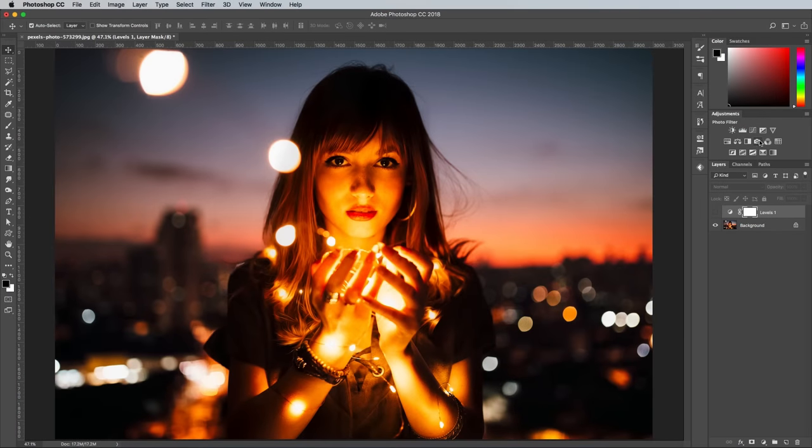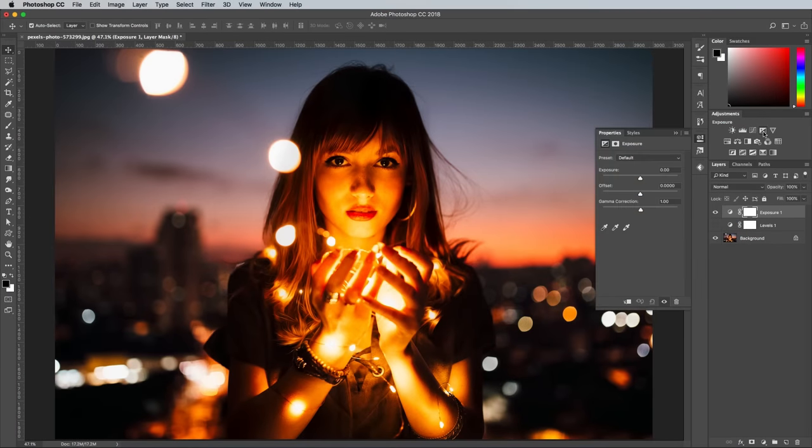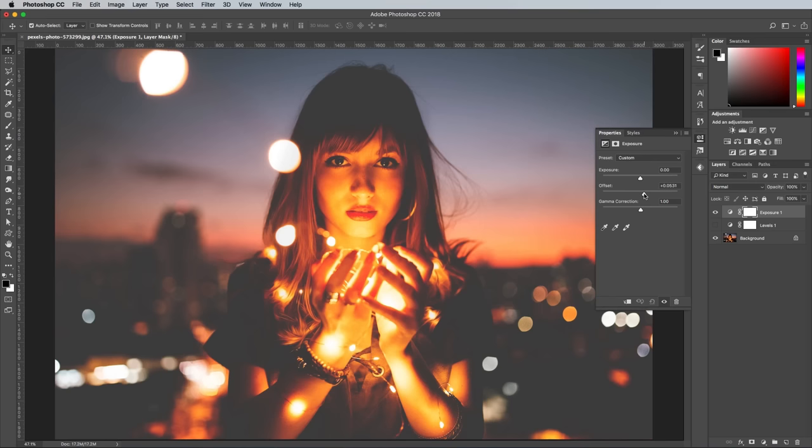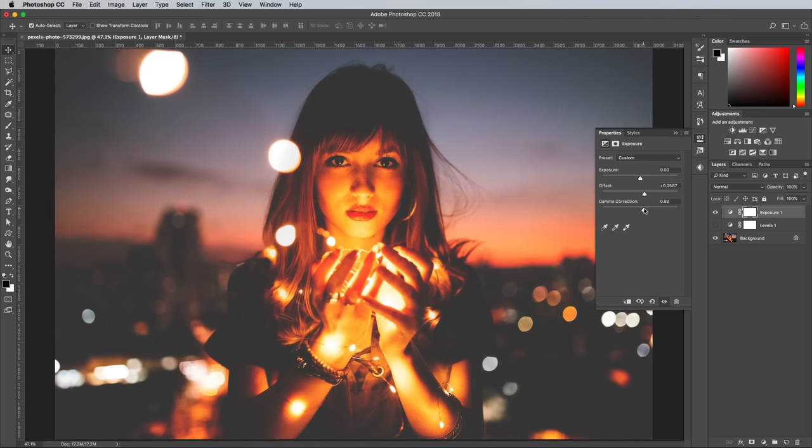Another way to create the matte look is using the Exposure adjustment layer. Here we're going to play with just the Offset and Gamma Correction sliders. Offset washes out the blacks, then just like with the Levels, you can bring back some of the darkness using Gamma Correction.